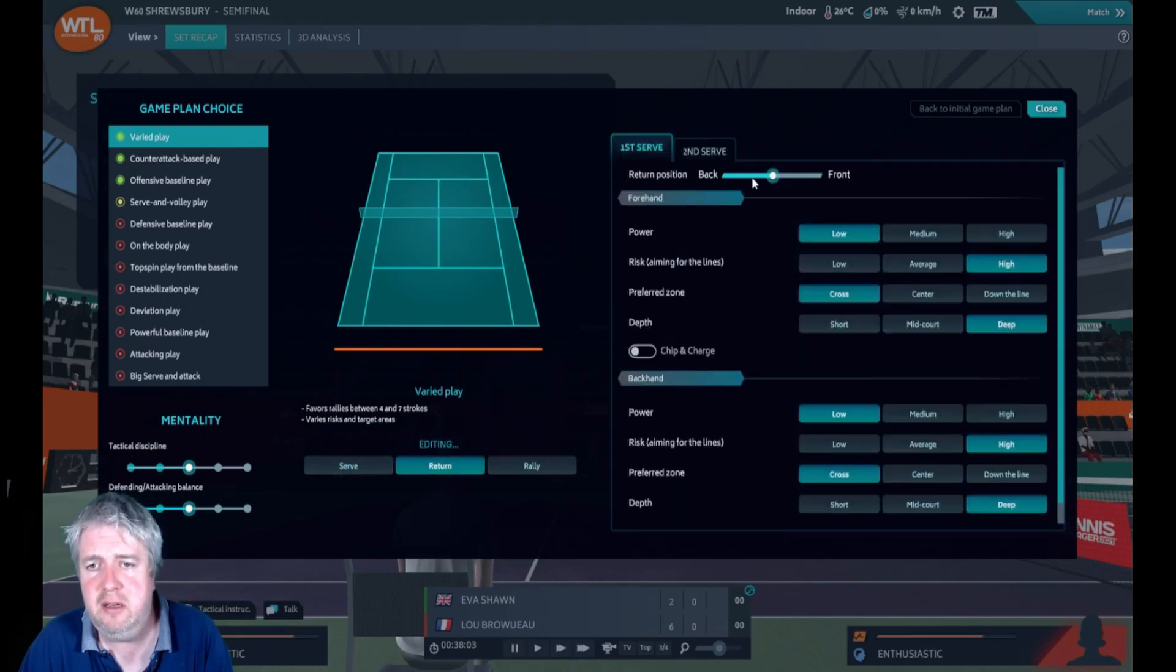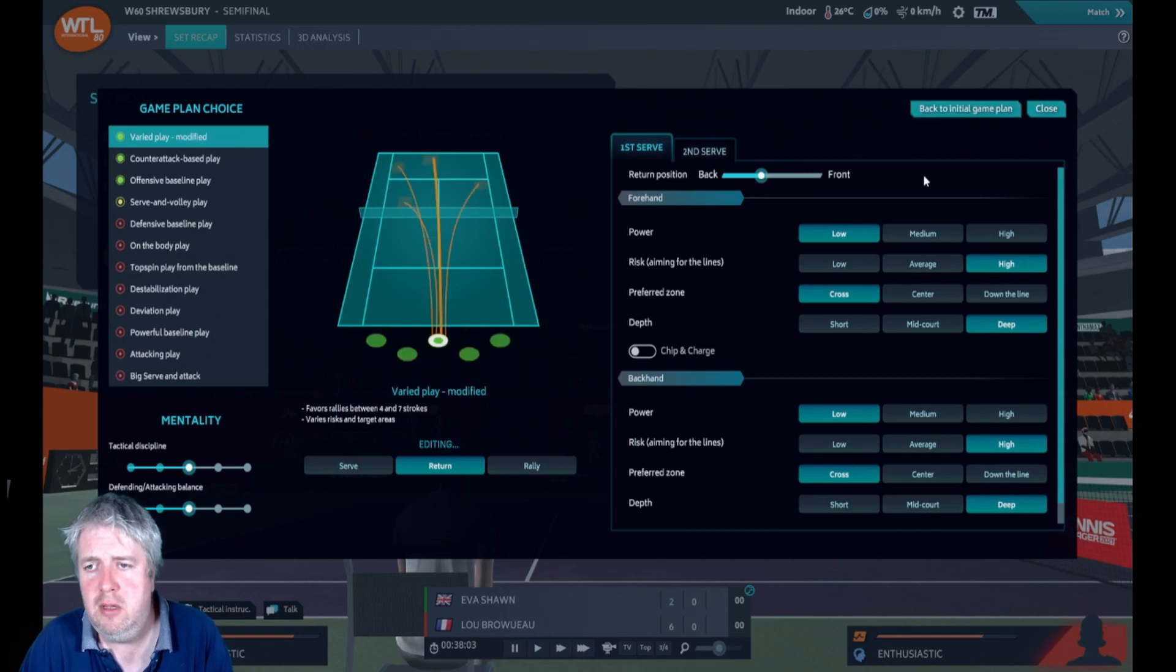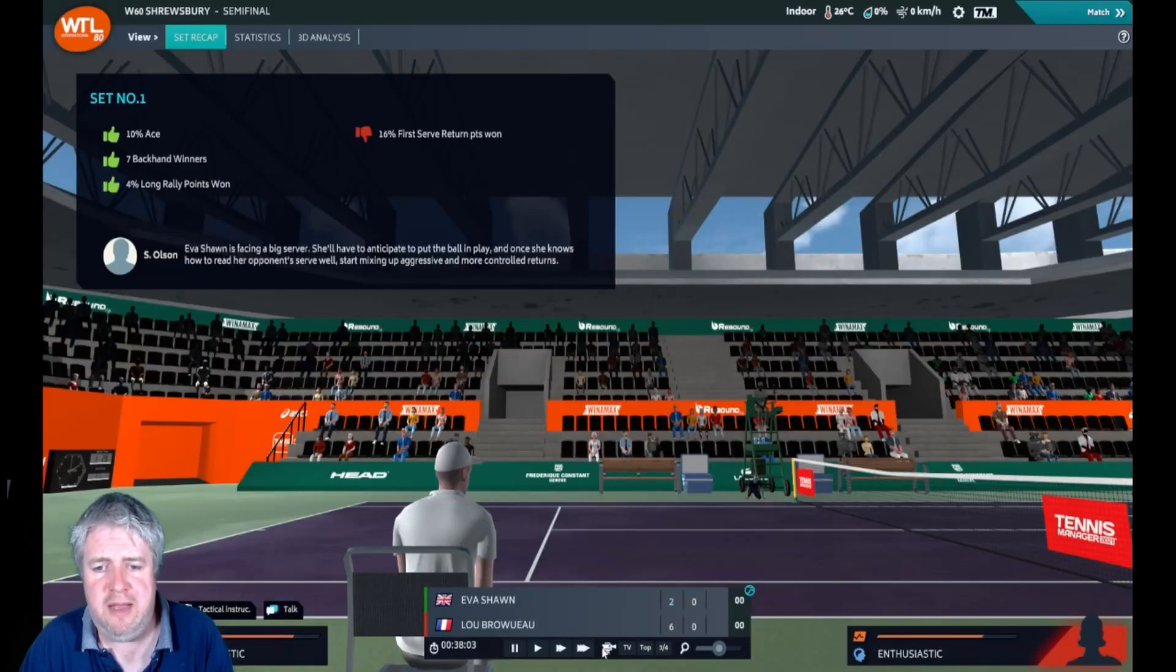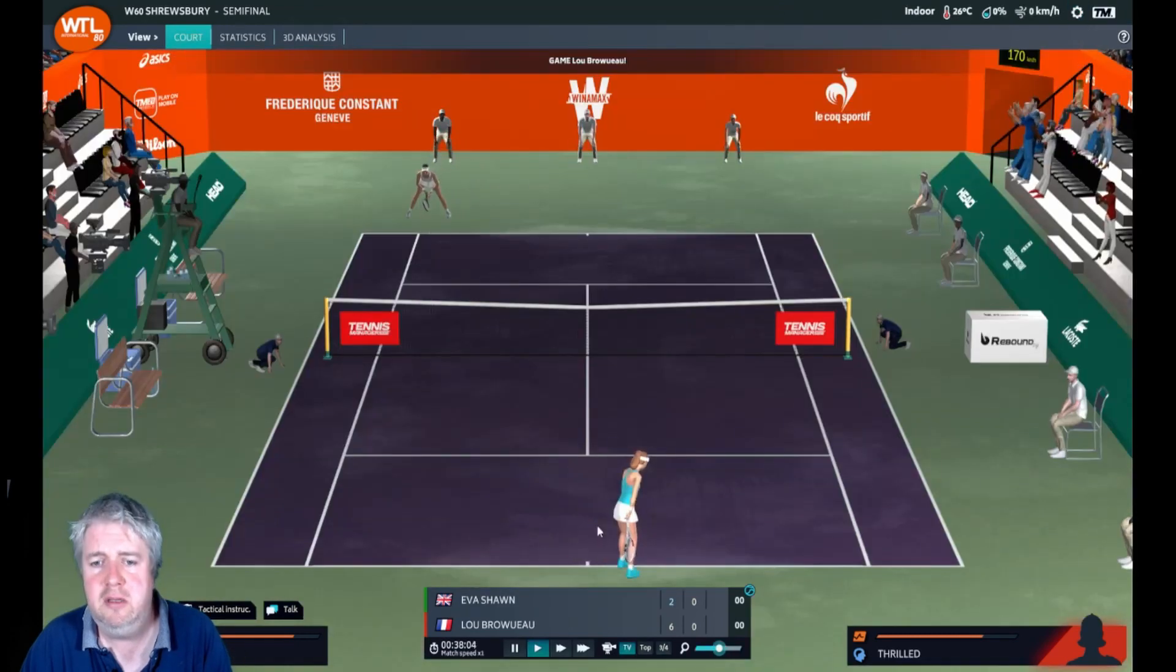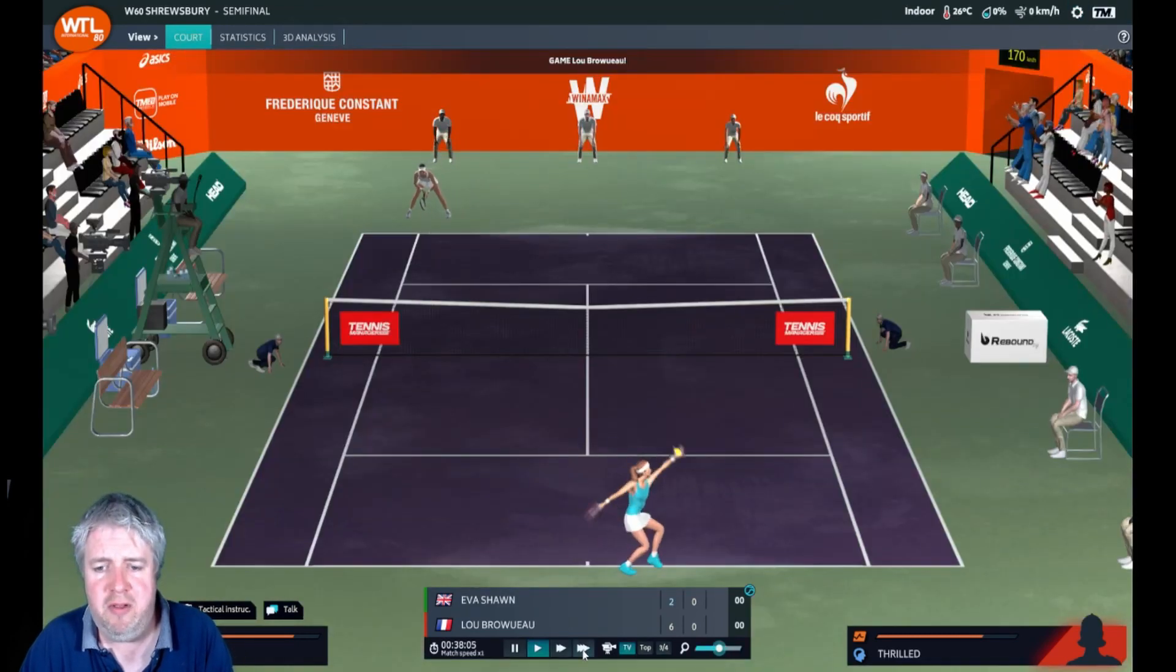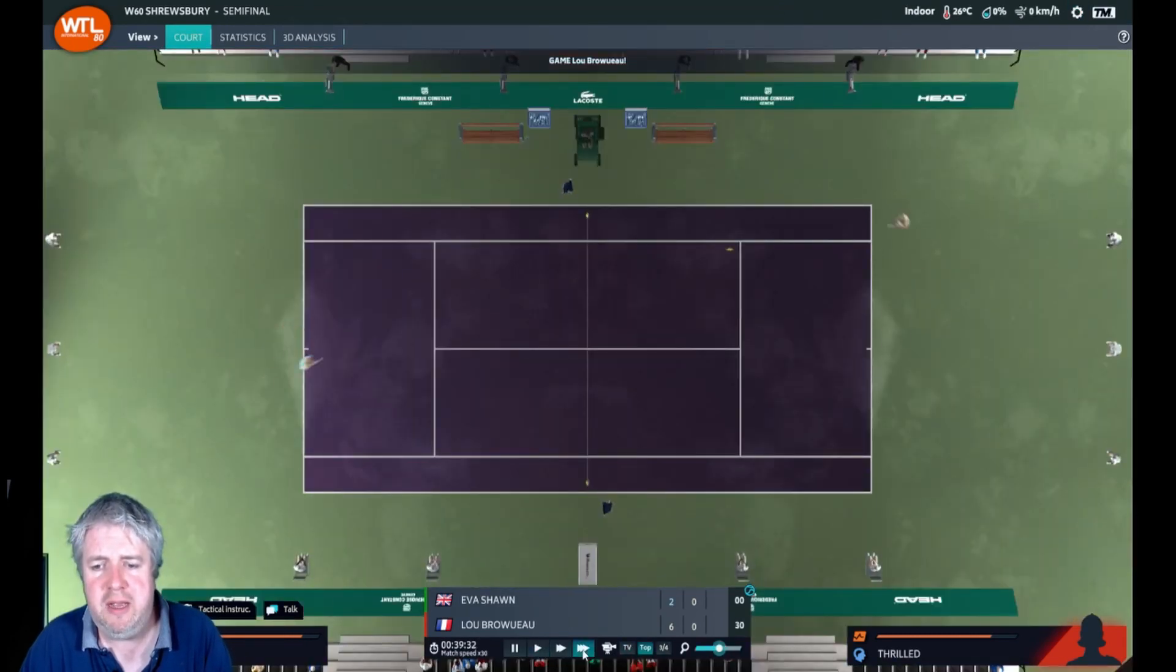This first set, it's gone away from Eva. There we go, six two. Couldn't really do much there. I think we have to stand a little bit further back on the return of serve. We'll do that. I think you have to with a big server like that. Let's see how that works. Need to get a few more of those serves back.